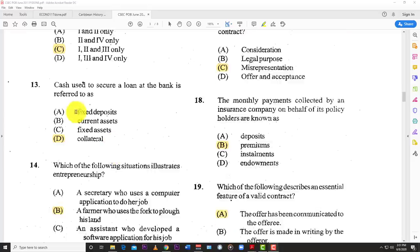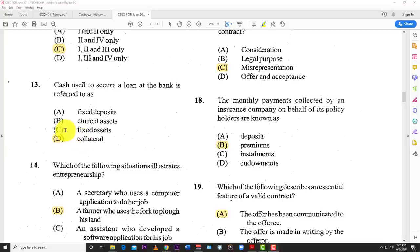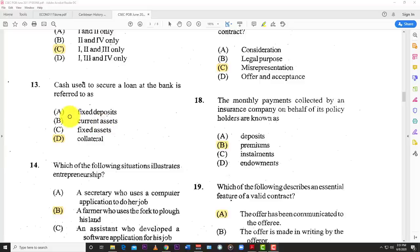Number thirteen: cash used to secure a loan at a bank is referred to as collateral. Fixed assets like vehicles and equipment can be used as collateral. Current assets and a fixed deposit can also be used as collateral. So the answer is collateral.